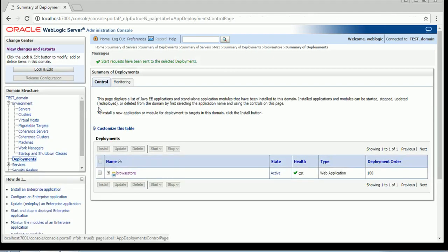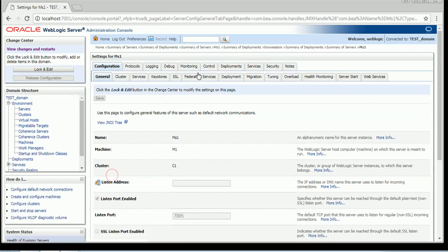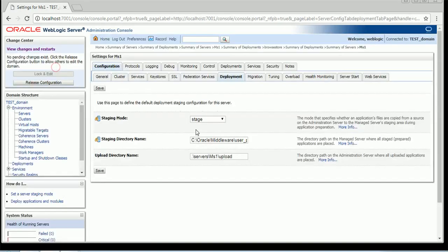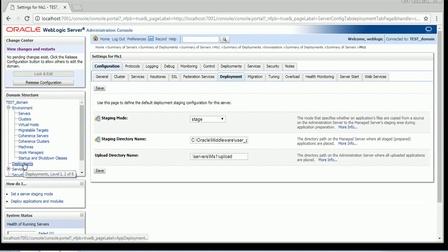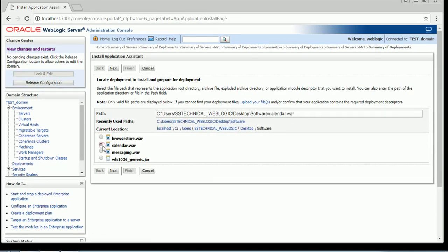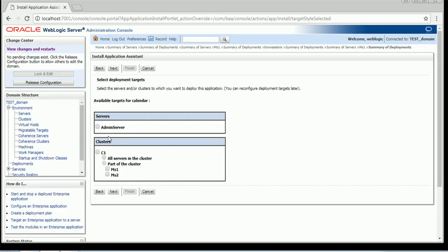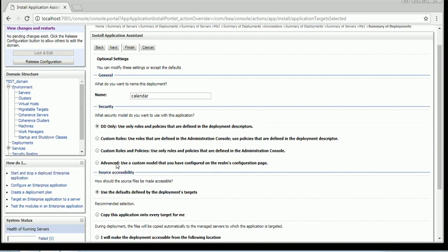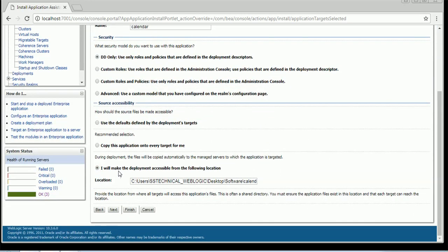Now I will show you the no stage mode. That can be done in two ways: you can either go to the managed server Deployment tab and change the staging mode to no stage mode, then use the first option while deploying, or the other way is to go to Install, select the application you want to deploy, click on the targets, and then select the last option 'make the deployment accessible from the following location.' If you select this option, it will make the deployment go in no stage mode.